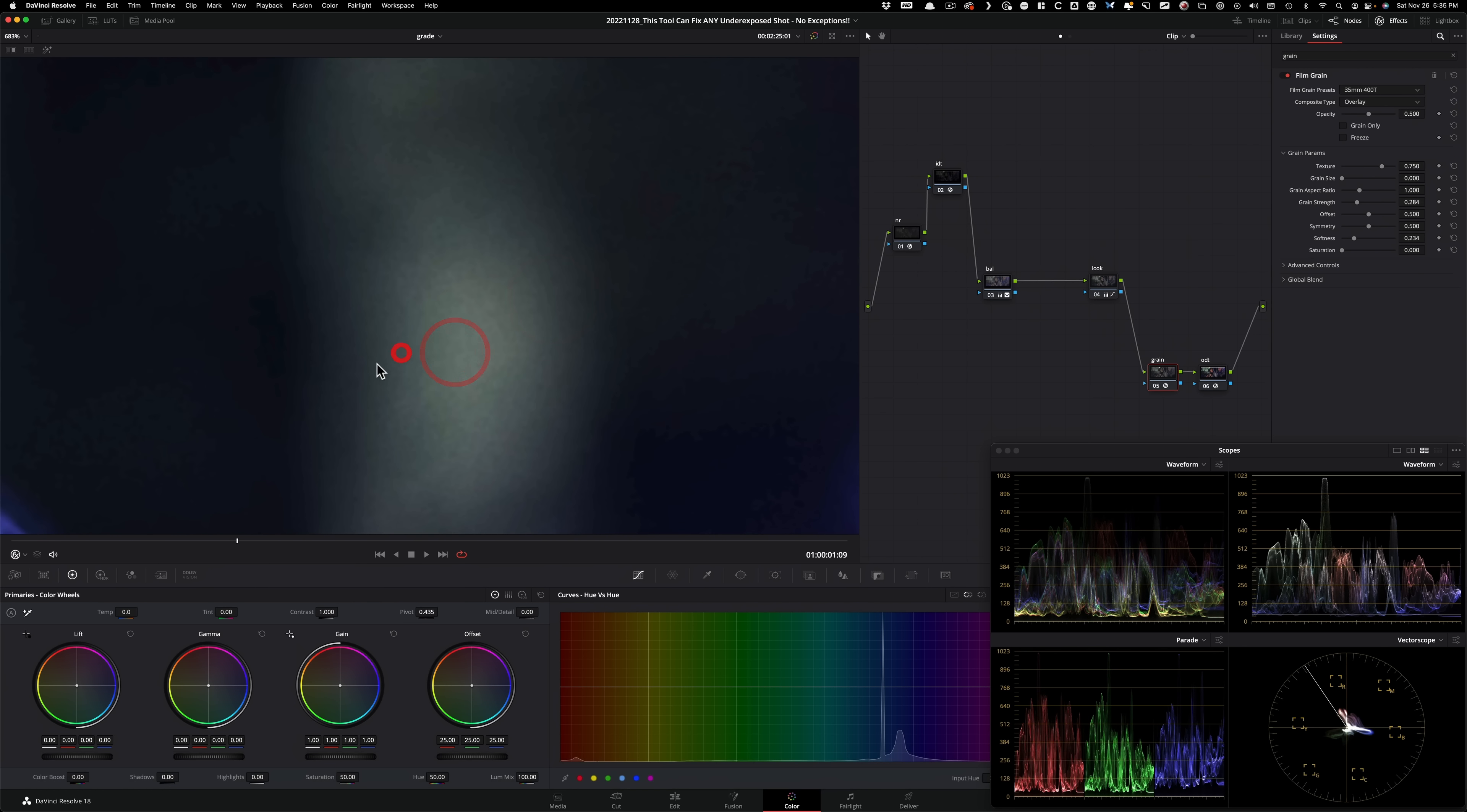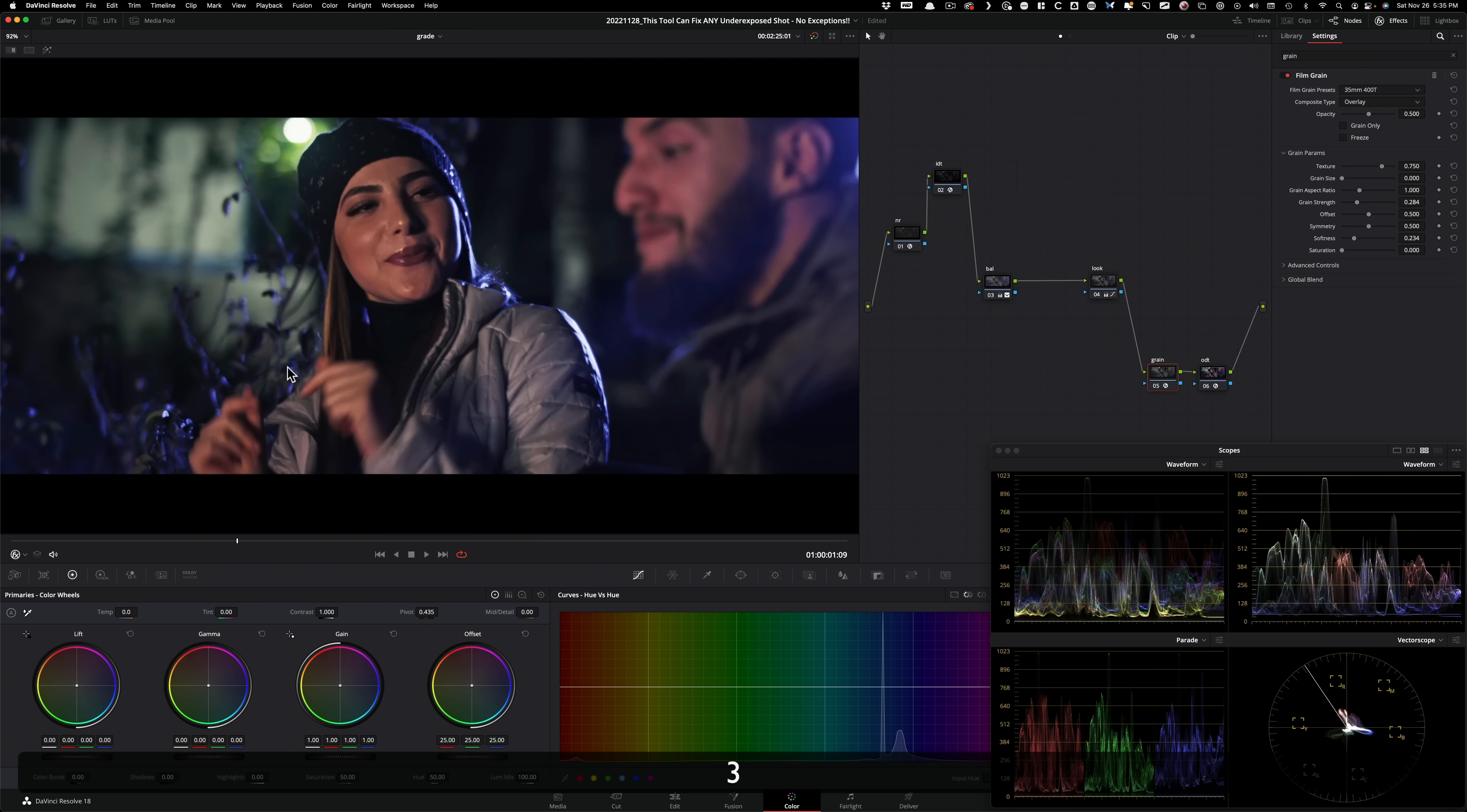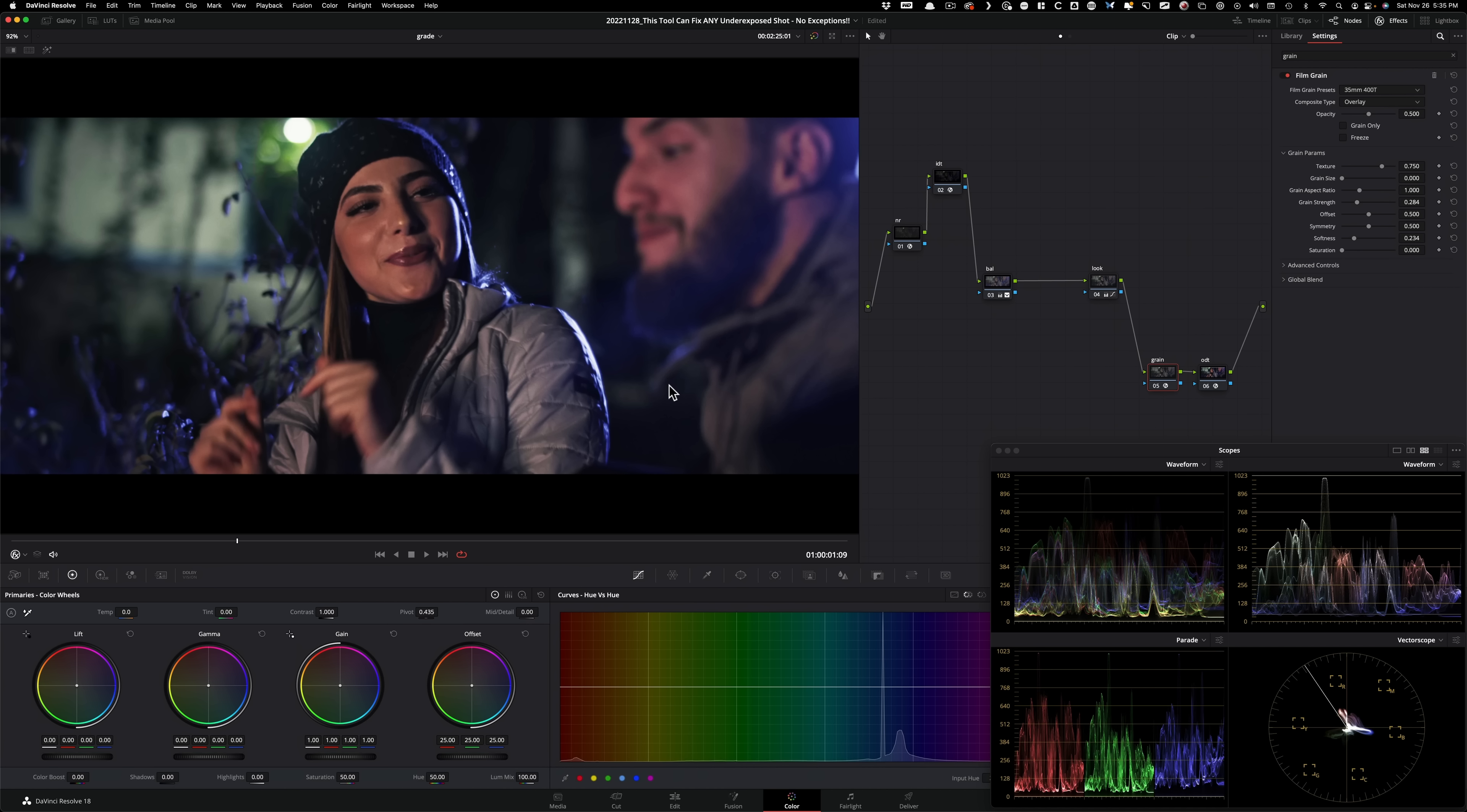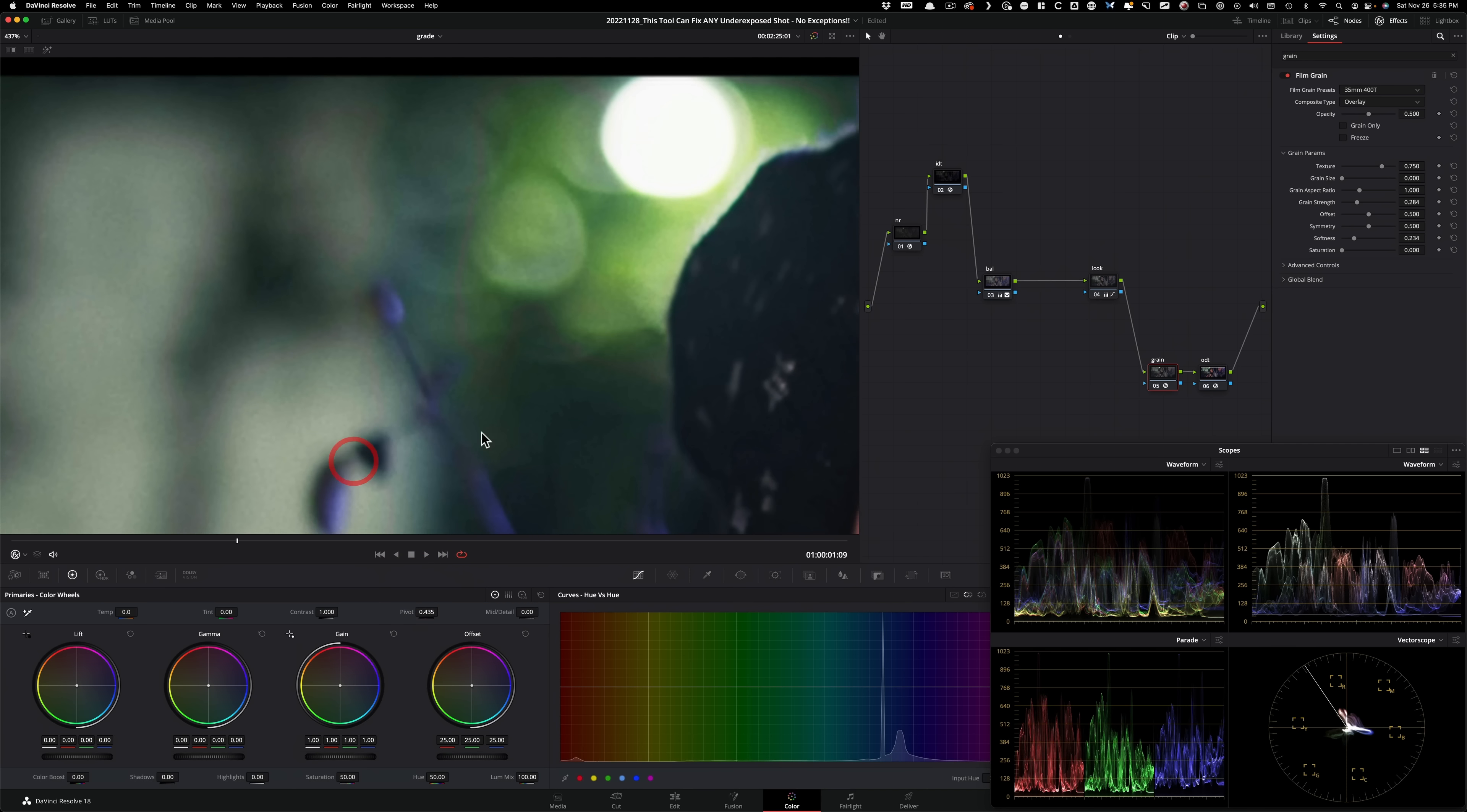If somebody is wondering why clean up your image, if you're going to go back and add grain. Well, monochromatic grain is very different than noise. Noise lives in your RGB channels. And that's what makes your image look gunky and dirty and digital. Whereas monochromatic grain adds texture to your footage and make it look more film-like.